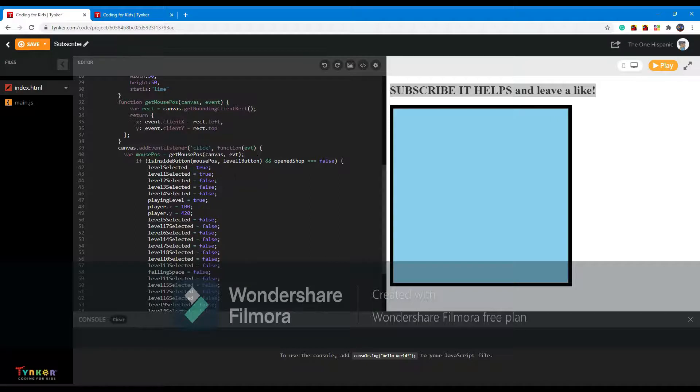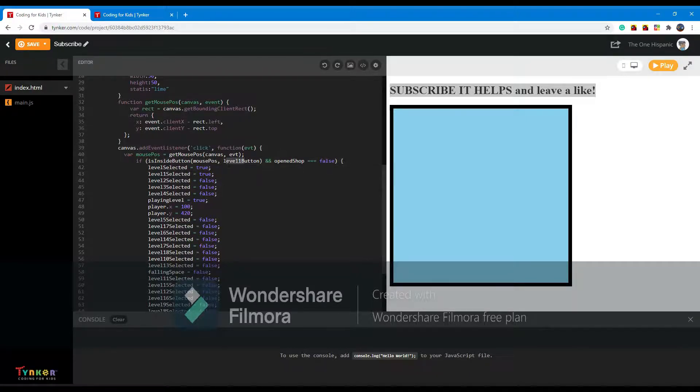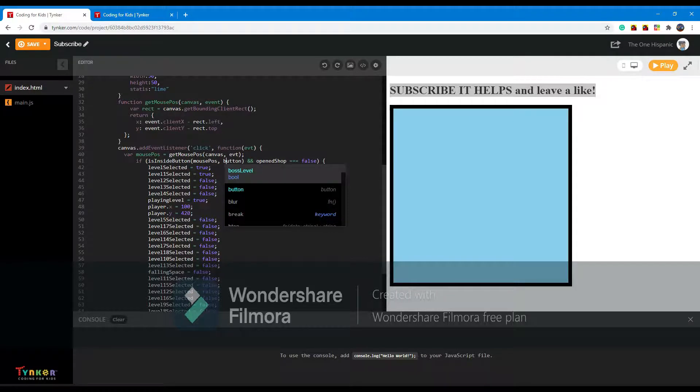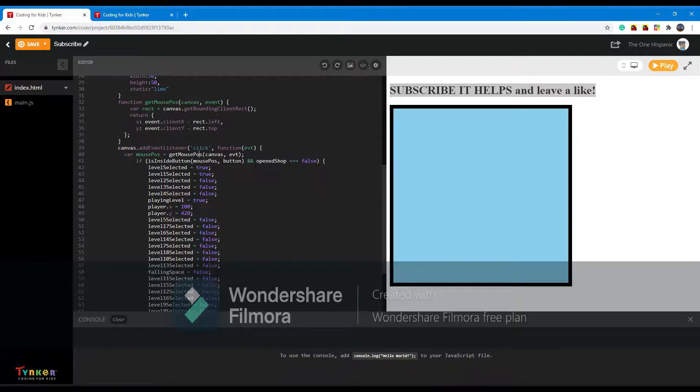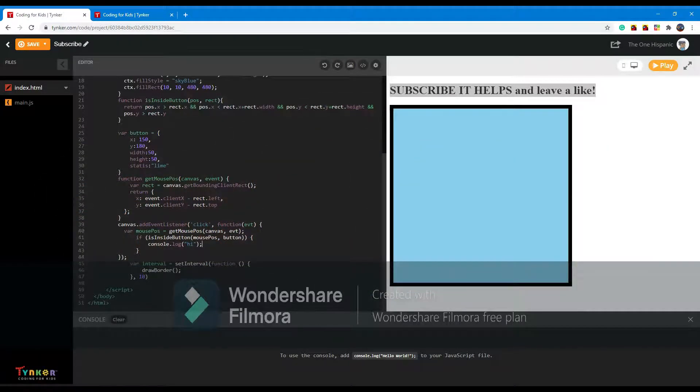And then we add an if statement which basically is checking if it's inside the button. If your mouse is inside the button, which is what is mouse position, then basically it's just going to print into the console 'hi'.